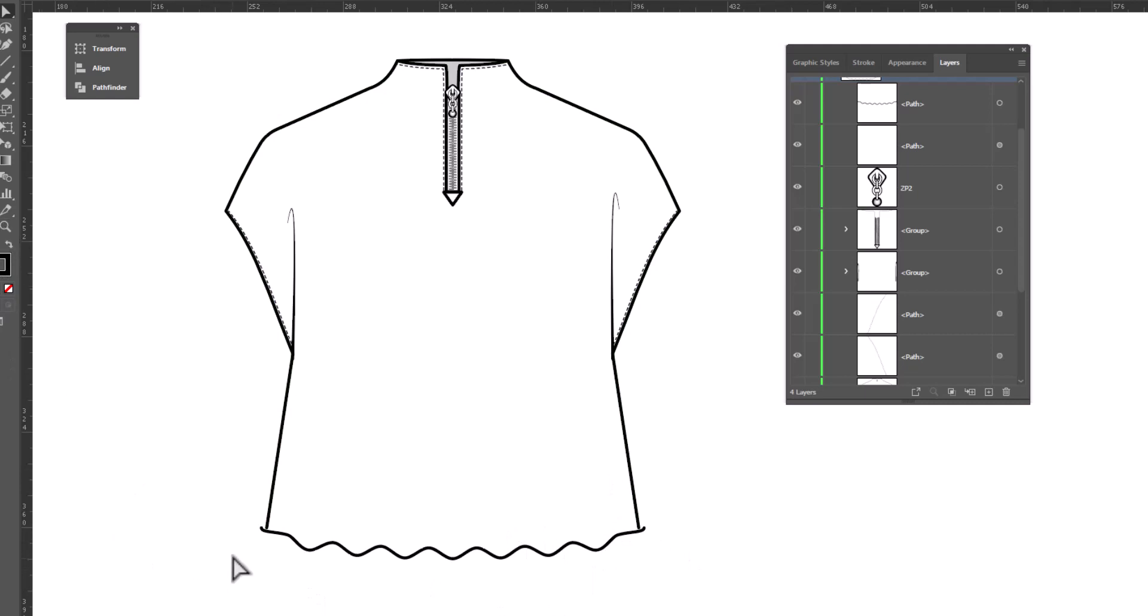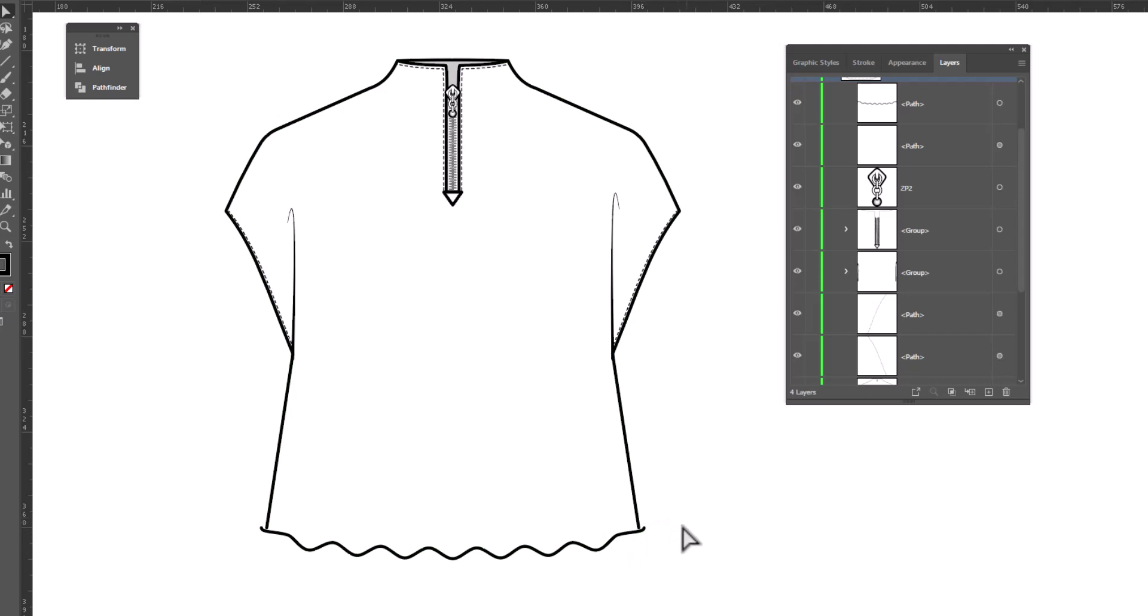Now sometimes this will line up the way you want it. Other times it won't. So we can tweak this a little bit.